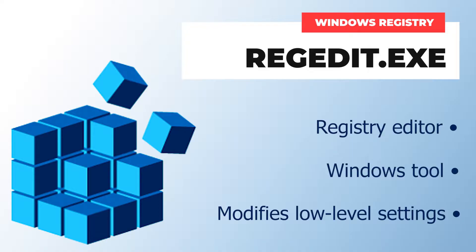I'm talking about things like context menu items, startup programs, application permissions, and more.